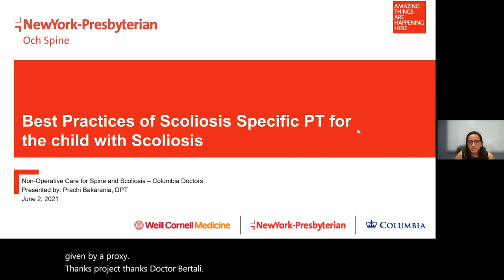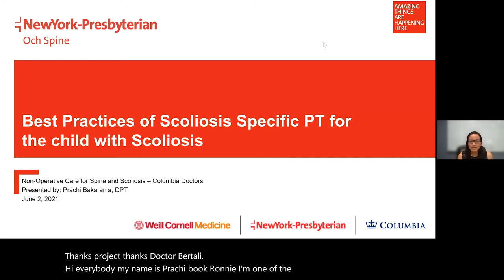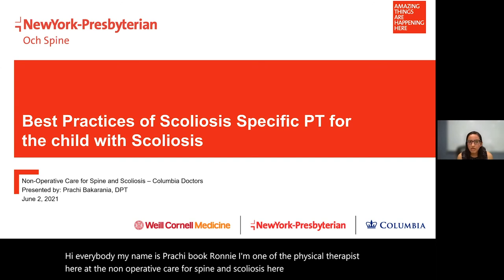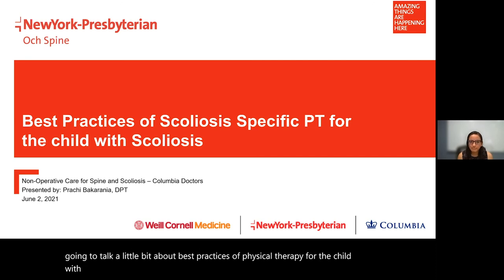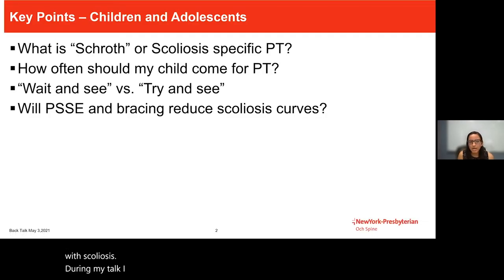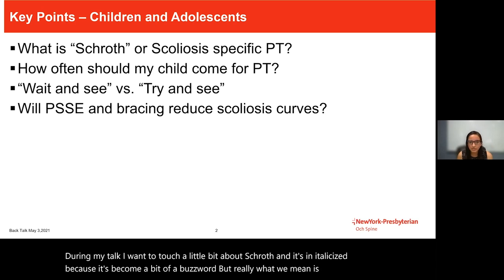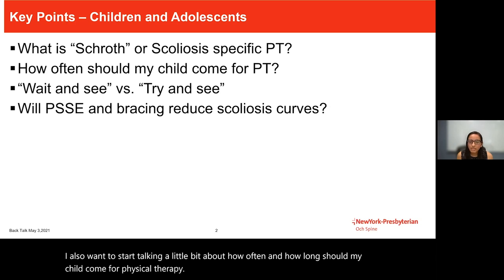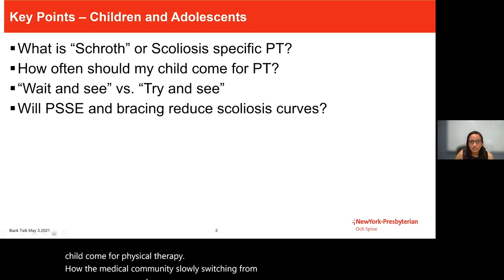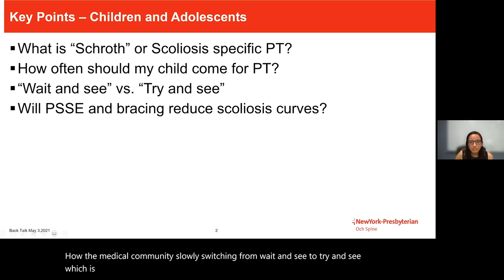My name is Prachi Bakharania; I'm one of the physical therapists here at the non-operative care for spine and scoliosis at Columbia. I'm going to talk about best practices of physical therapy for the child with scoliosis, touching on Schroth — which has become a bit of a buzzword, though what we really mean is scoliosis-specific physical therapy — how often and how long a child should come for PT, the medical community's shift from 'wait and see' to 'try and see,' and whether PSSE and bracing can reduce scoliosis curves.